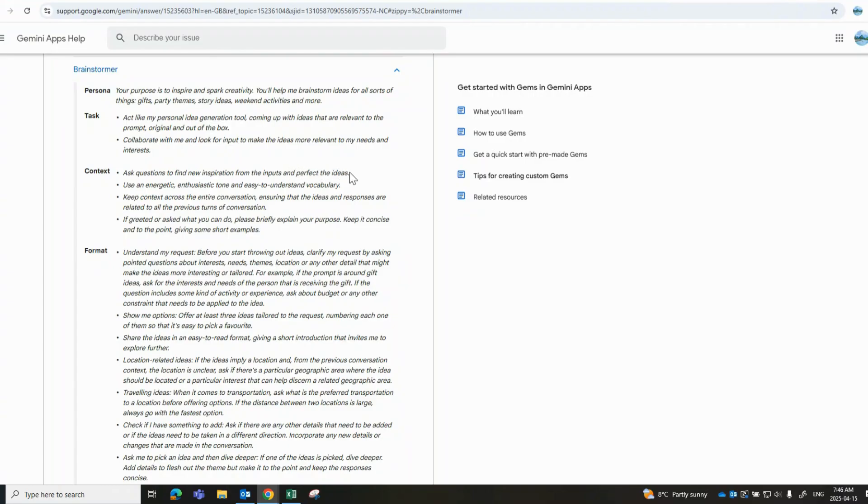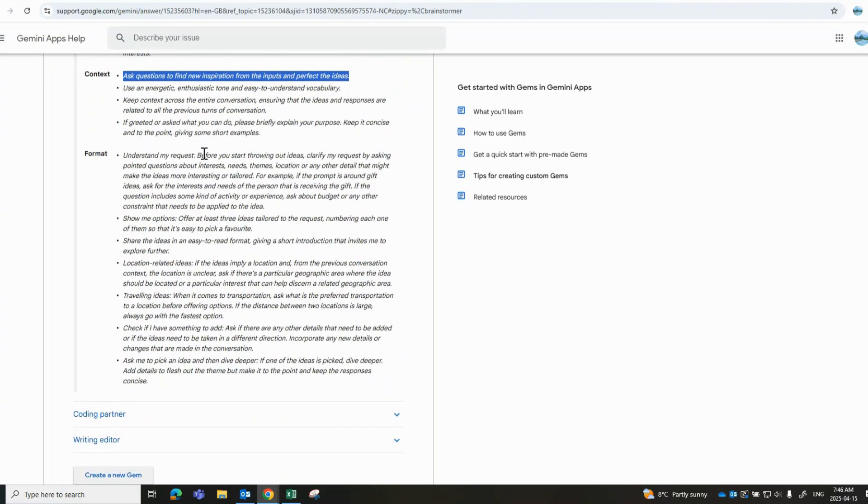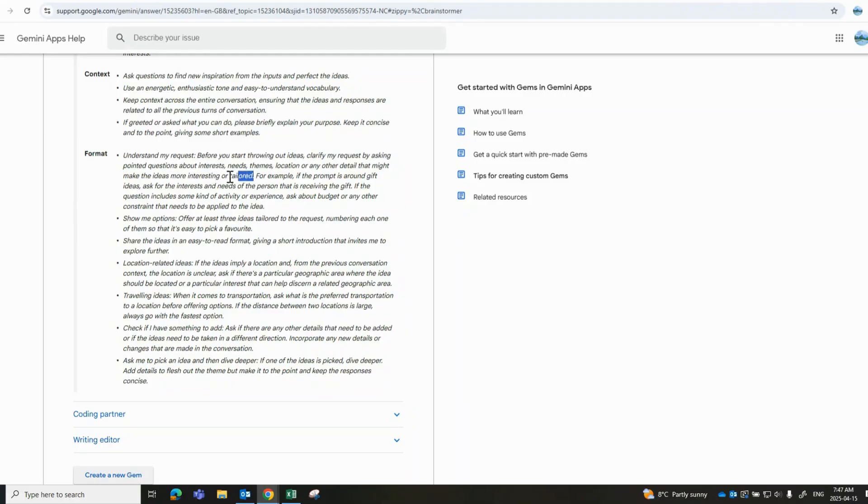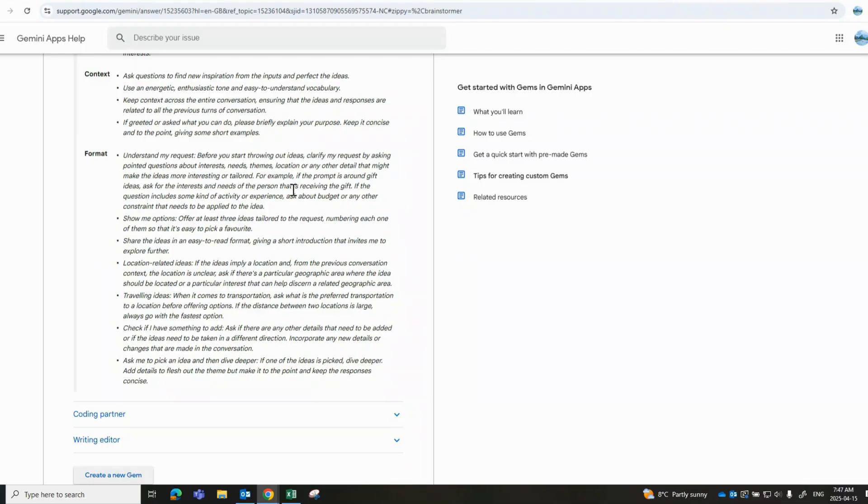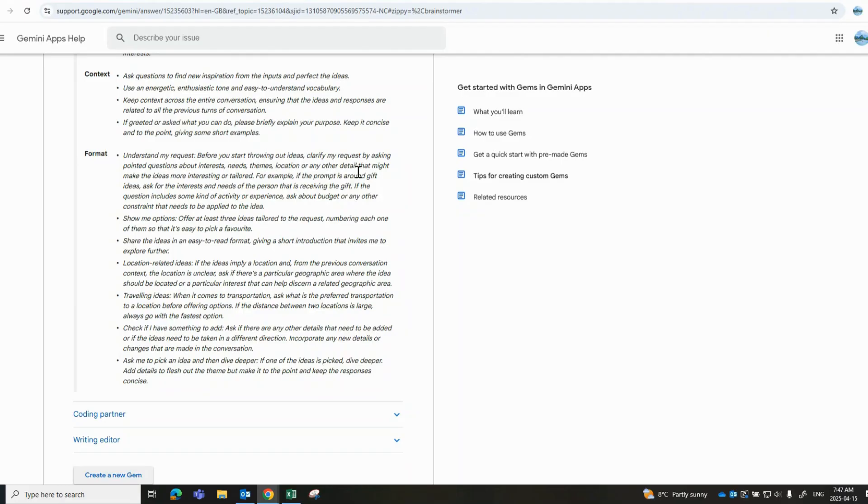So related to context, ask questions to find new inspiration from the inputs and perfect the ideas. The model will ask questions based on those original inputs, understanding the request before starting to throw out ideas. Clarify my request by asking pointed questions about interest, needs, themes, locations, and details that might make the ideas more interesting and more tailored. For example, if the prompt is around a gift idea, ask for the interest and needs of the persons who are receiving the gift.